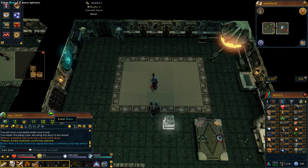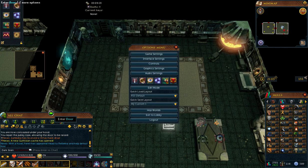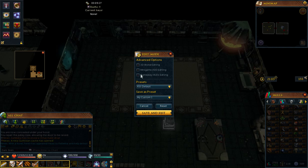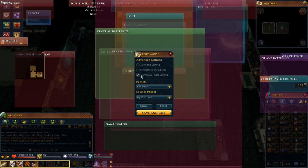So what we're going to do is hit the Escape button, or hit your cog here for your option menu. From here we're going to click on the editing mode and click on the gameplay hubs editing.